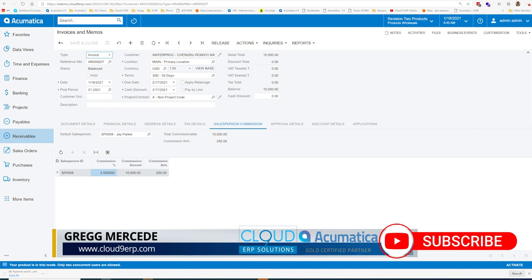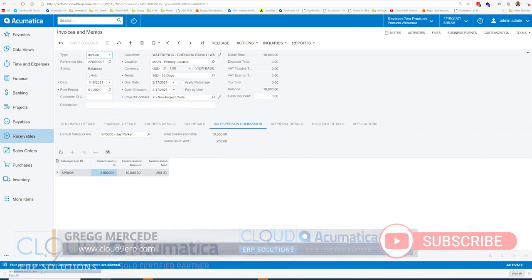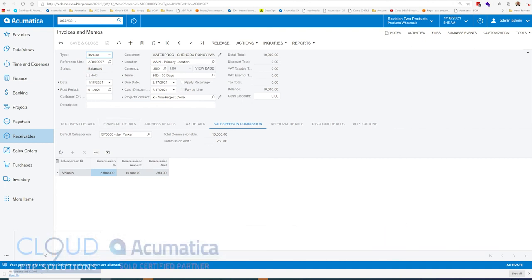Now, this particular invoice won't accrue any commission until it's paid. And in order to pay it, we need to release the invoice. Before we do that, we're stuck on commission period 3, 2015.